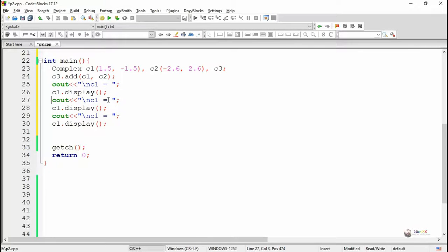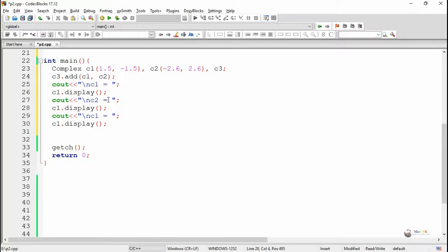By using the display method, we display all the complex objects: c1.display, c2.display, and c3.display.